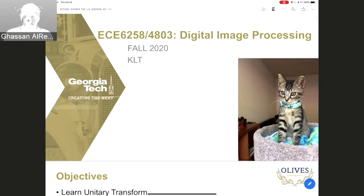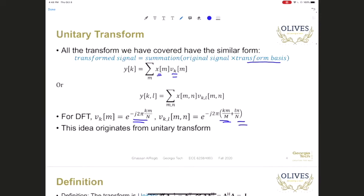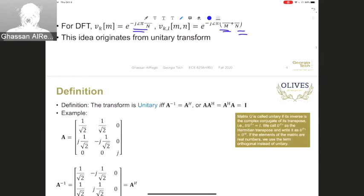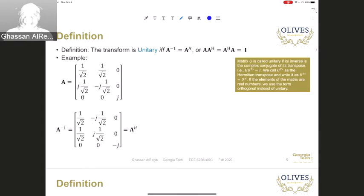Hello, today our lecture is about the KLT transform, the unitary transform, where the important part is that we can go back, so we can apply an inverse of the transform. By definition, we can call a transform using a matrix A as unitary if and only if the inverse of A is equal to the Hermitian transpose of A.